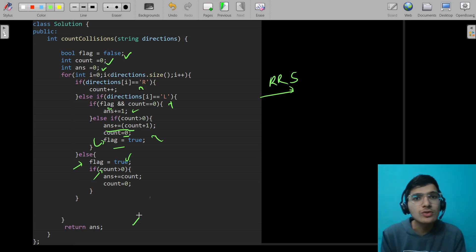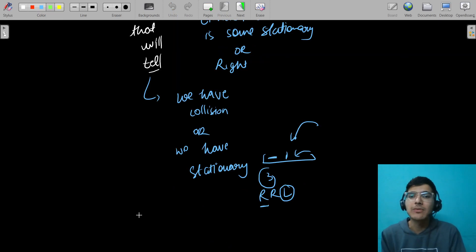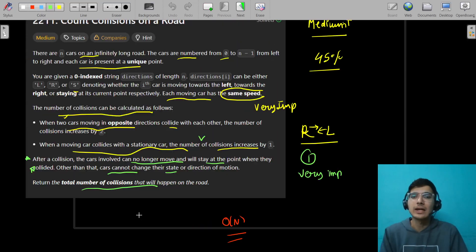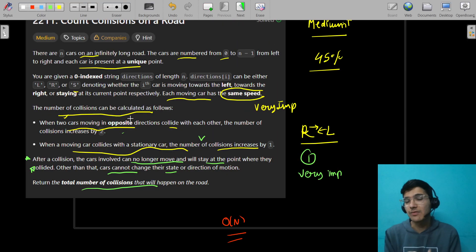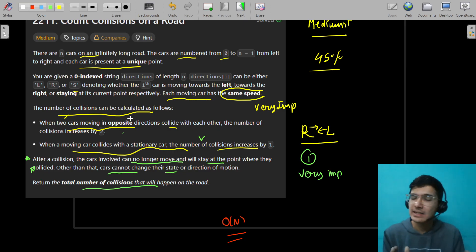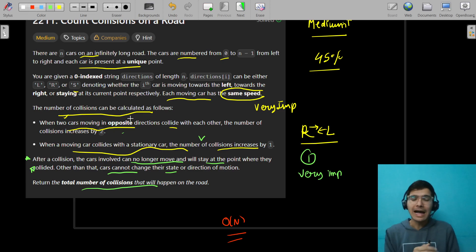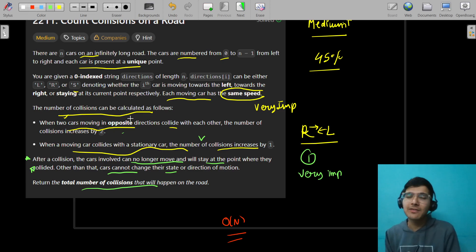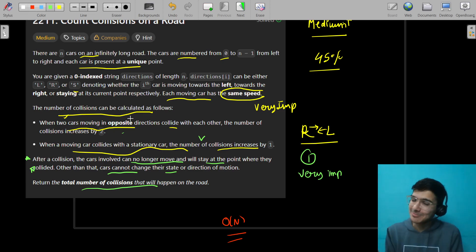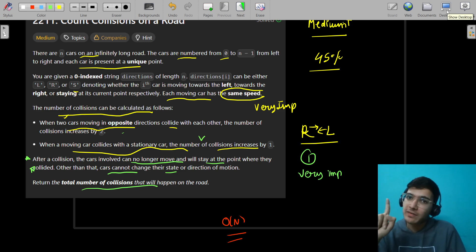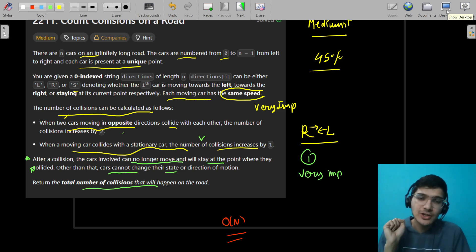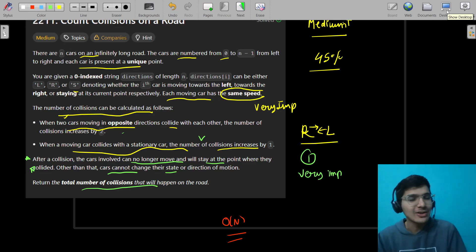The main idea is: don't get confused by the problem statement's two-and-one collision counting. If you handle the three cases independently — right car, left car, stationary car — the problem becomes much simpler. I hope you understood it. If you liked the video, make sure to like and subscribe. We also recently launched an OOP series with six videos already. See you in the next video. Bye bye.